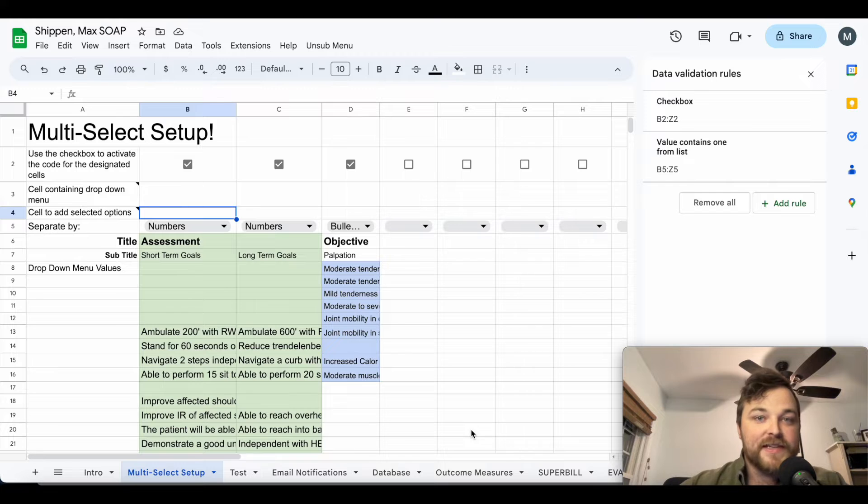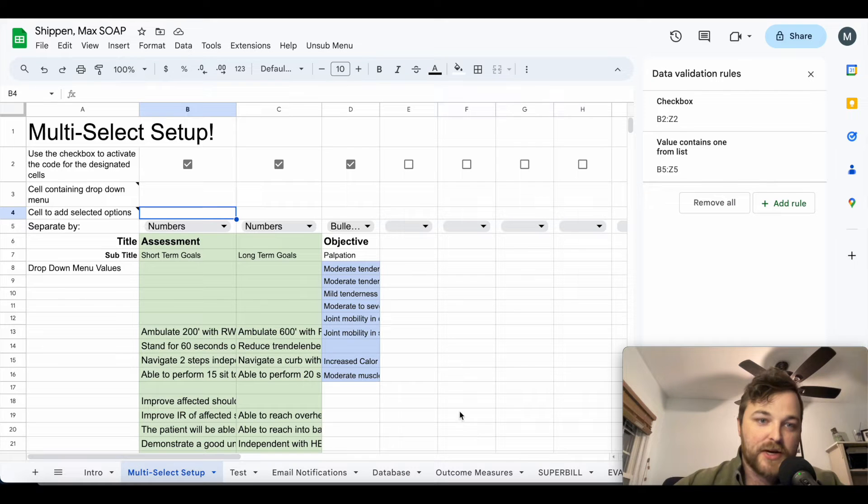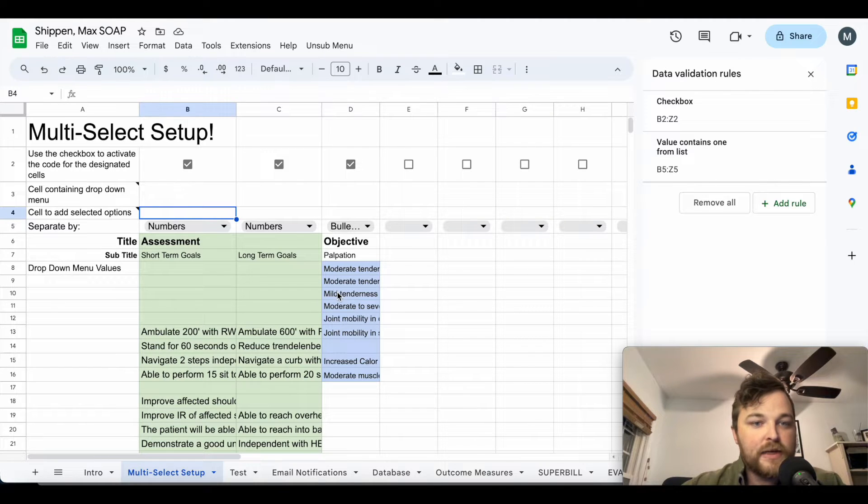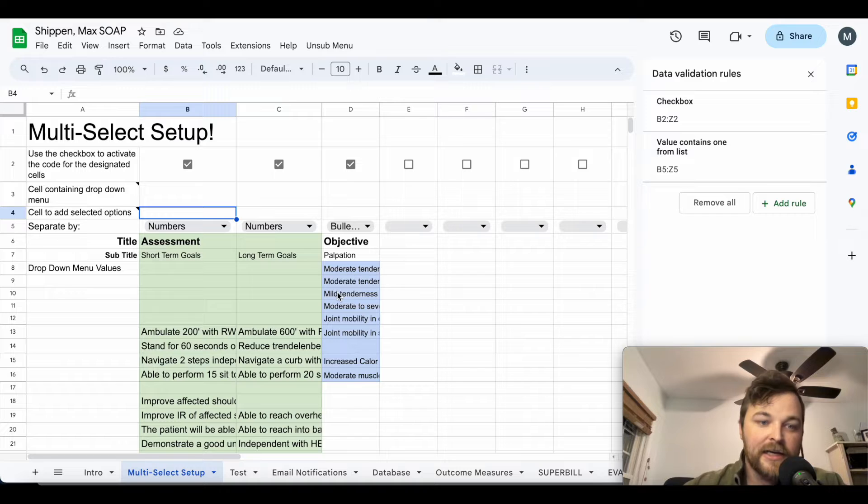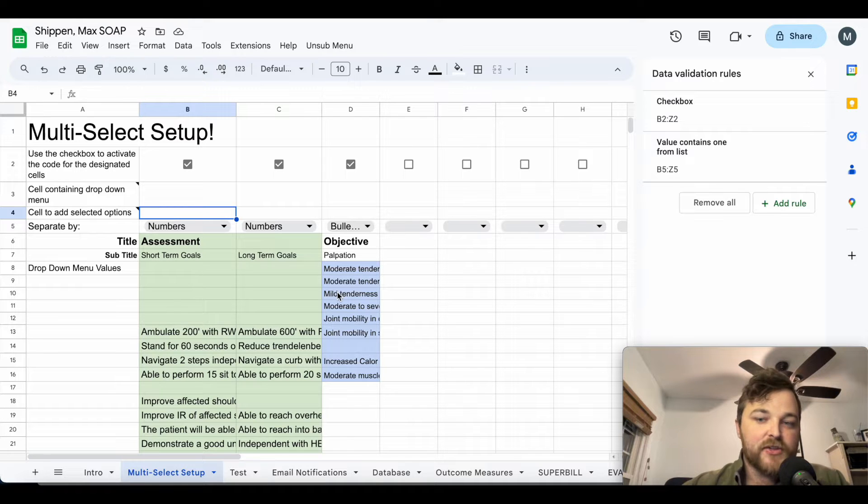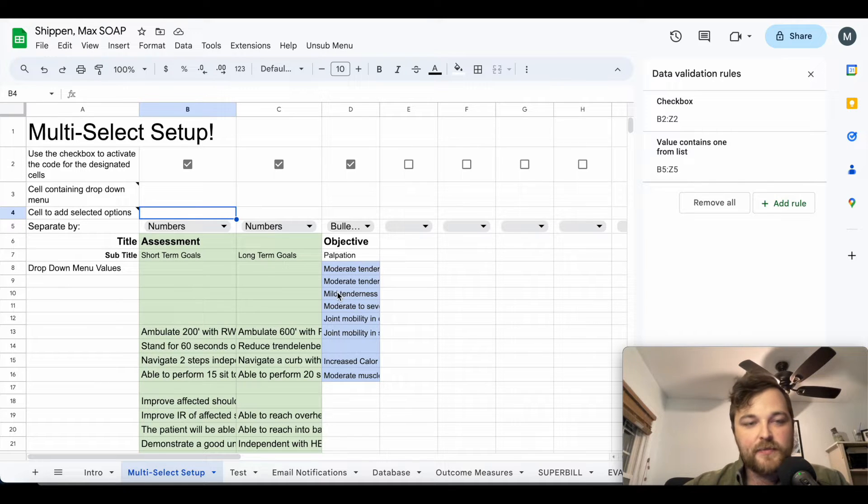Hey everyone, what's going on, this is Max from Unsubscribed Healthcare, and I wanted to show you guys a new feature that I just created. The point of this feature is to really make it so that you guys can customize these templates to your heart's content.